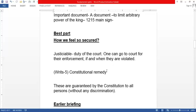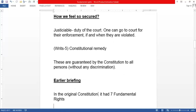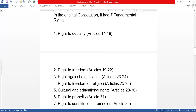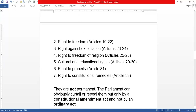In general you cannot approach the Supreme Court directly, but if your fundamental rights are violated you definitely can. In the original Constitution we had seven fundamental rights: Right to Equality (Articles 14–18), Right to Freedom (Articles 19–22), Right Against Exploitation (Articles 23–24), Right to Freedom of Religion (Articles 25–28), Cultural and Educational Rights (Articles 29–30), Right to Property (Article 31), and Right to Constitutional Remedies (Article 32).